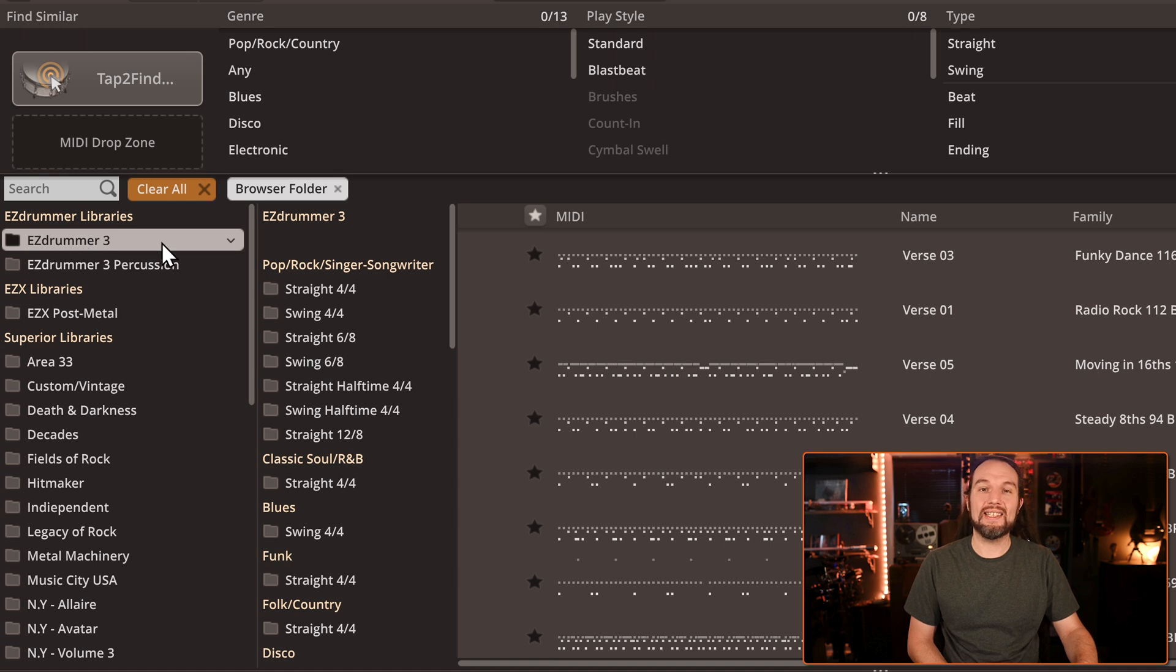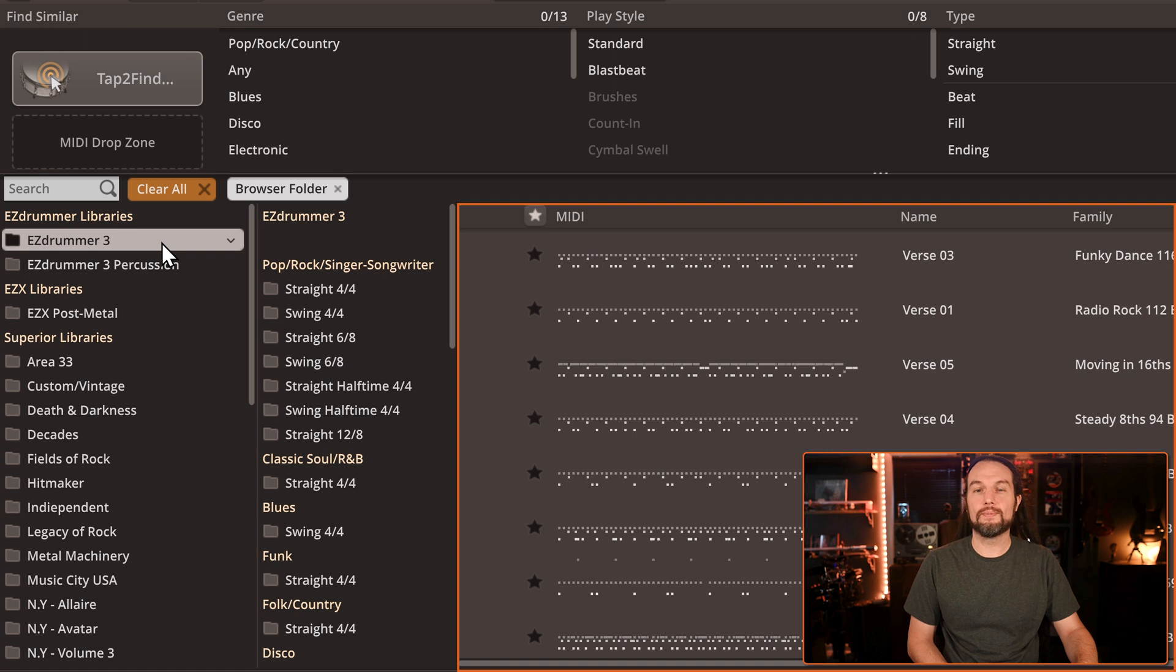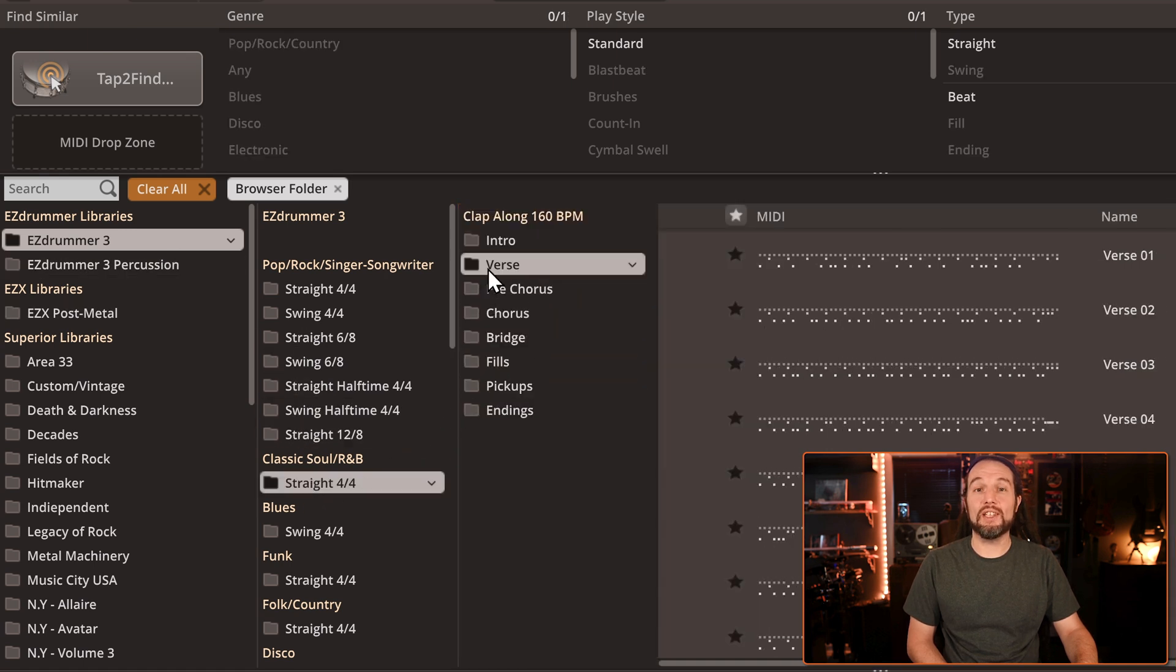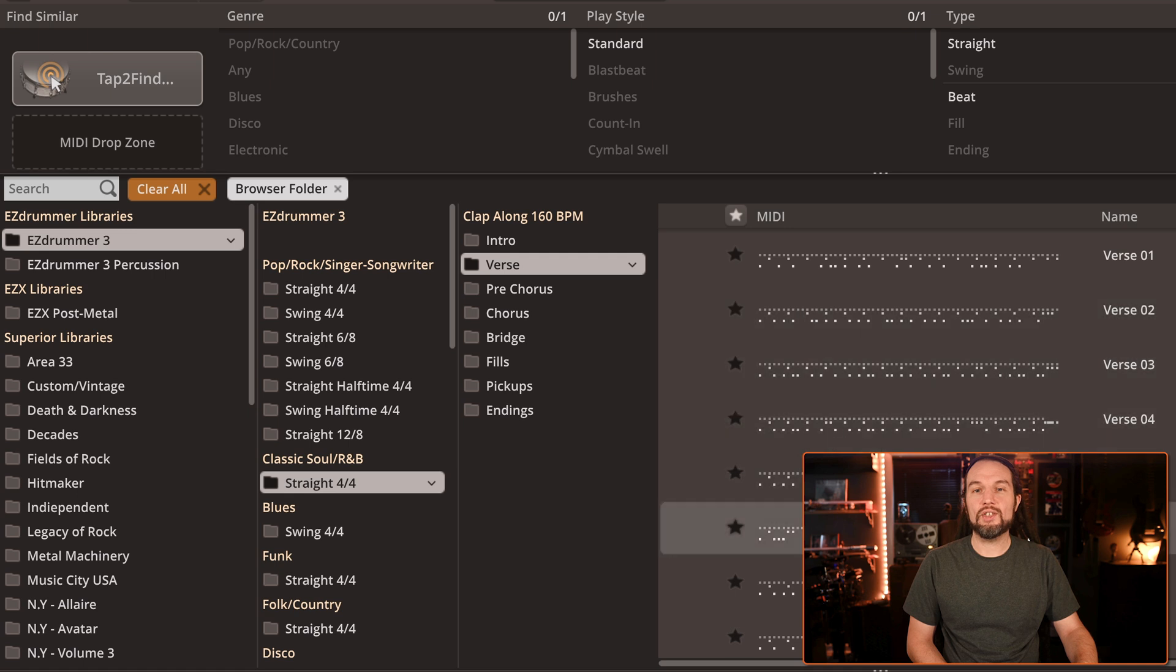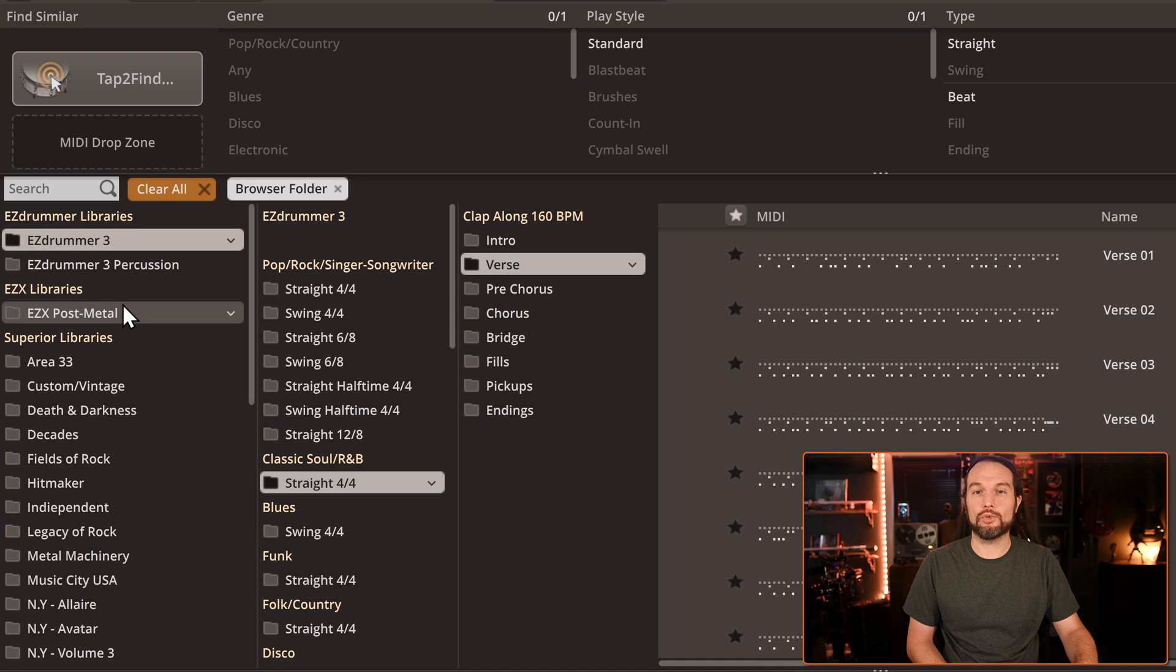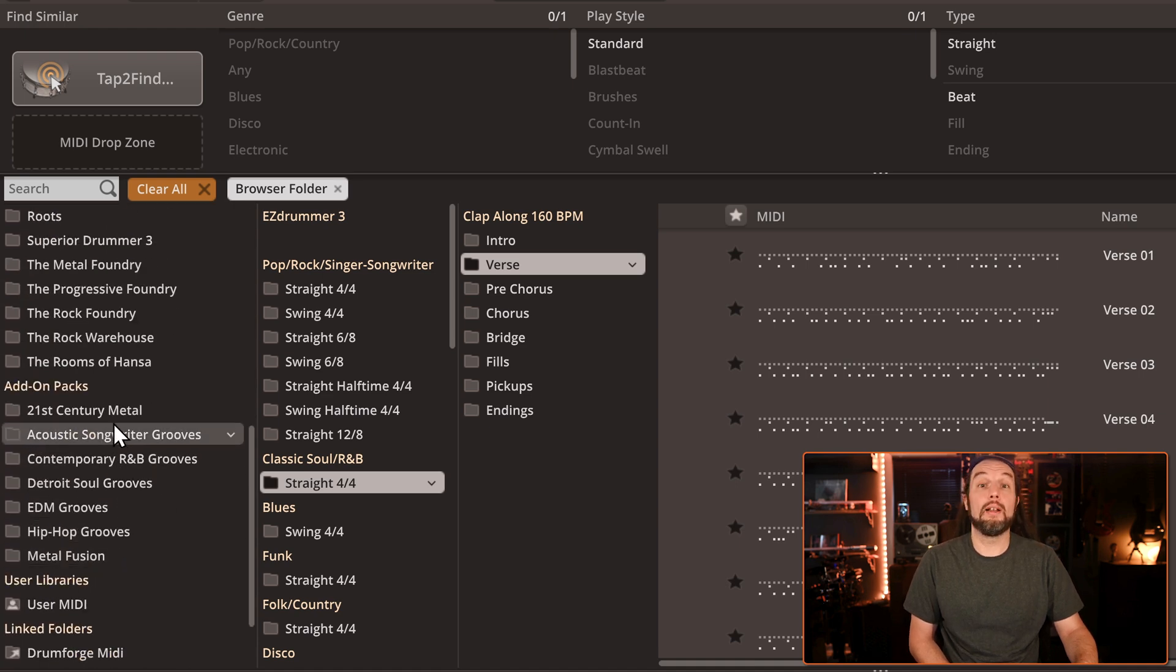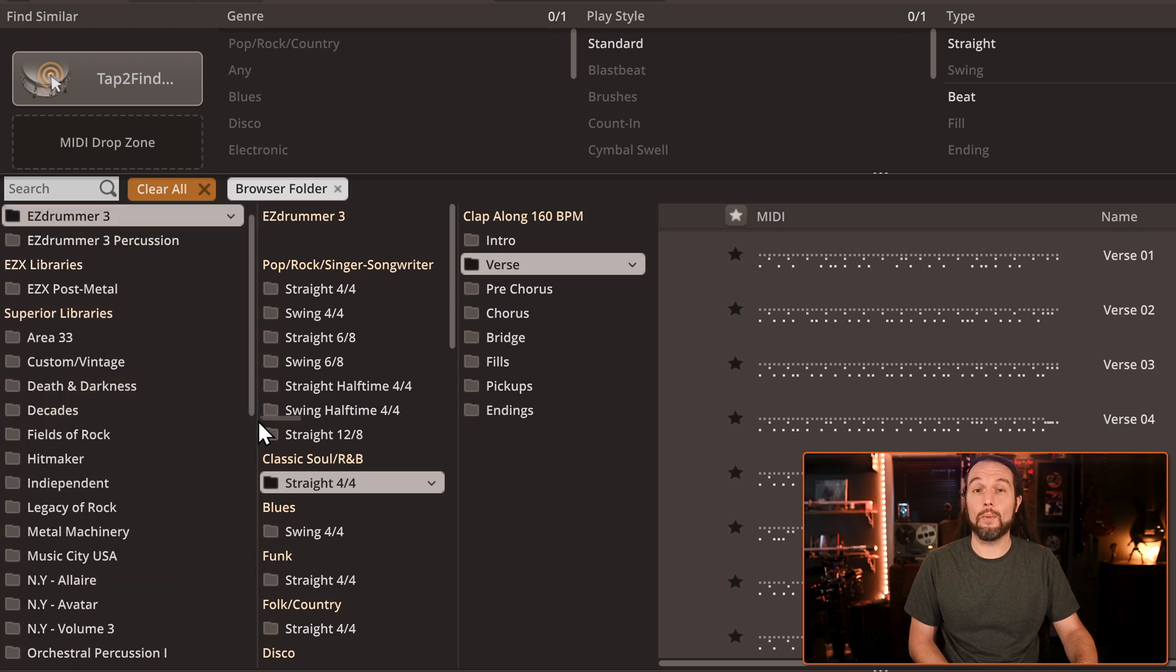In this case, we only see Easy Drummer 3's core program grooves. Now we only see a few grooves in the verse of the R&B song called Clap Along. This search result is not showing any MIDI from my Post Metal EZX, my Superior Drummer products, or drum MIDI packs because I have the R&B song selected right now.